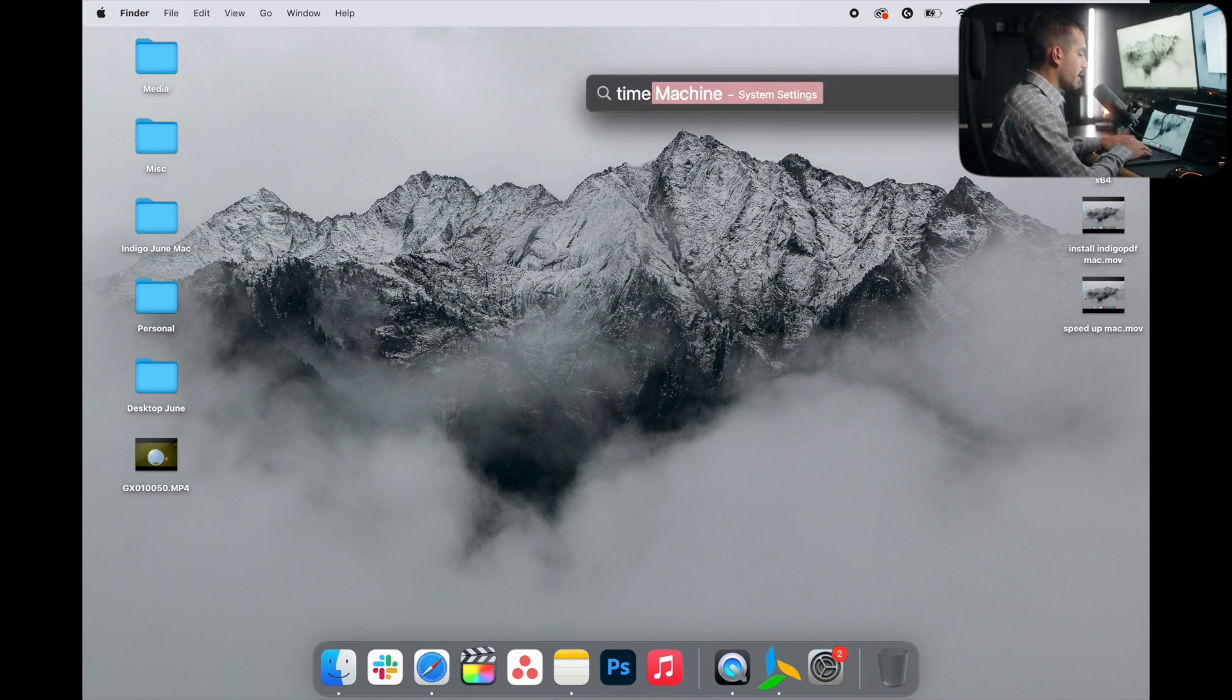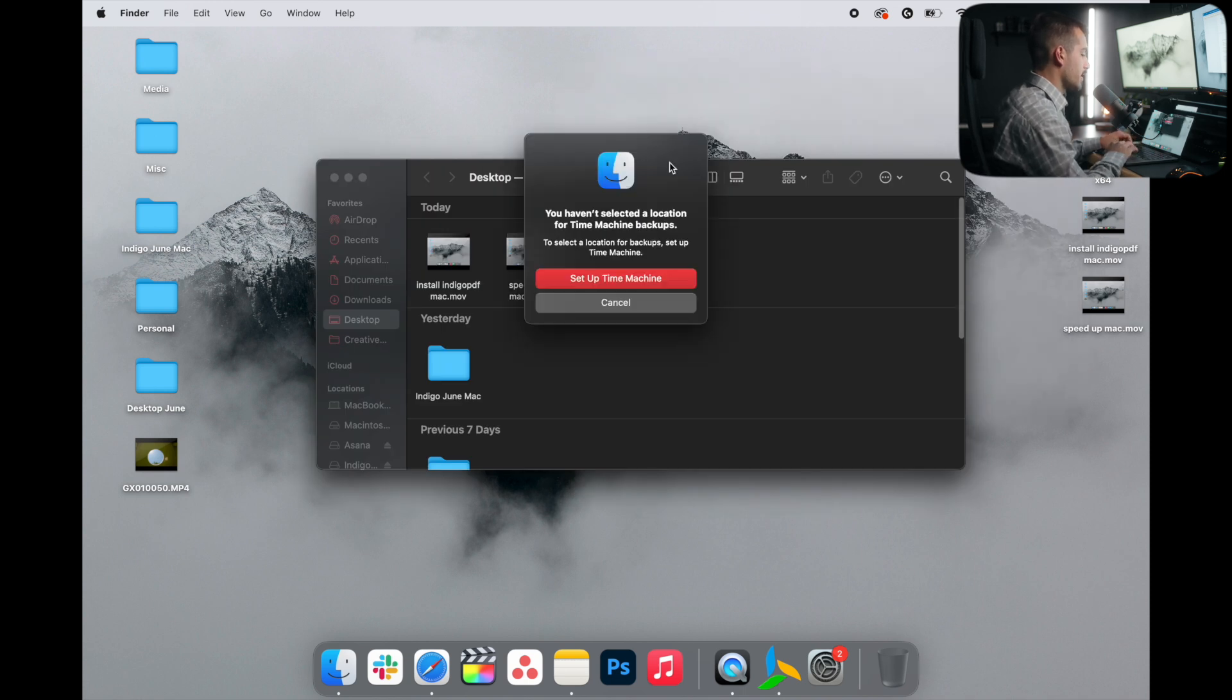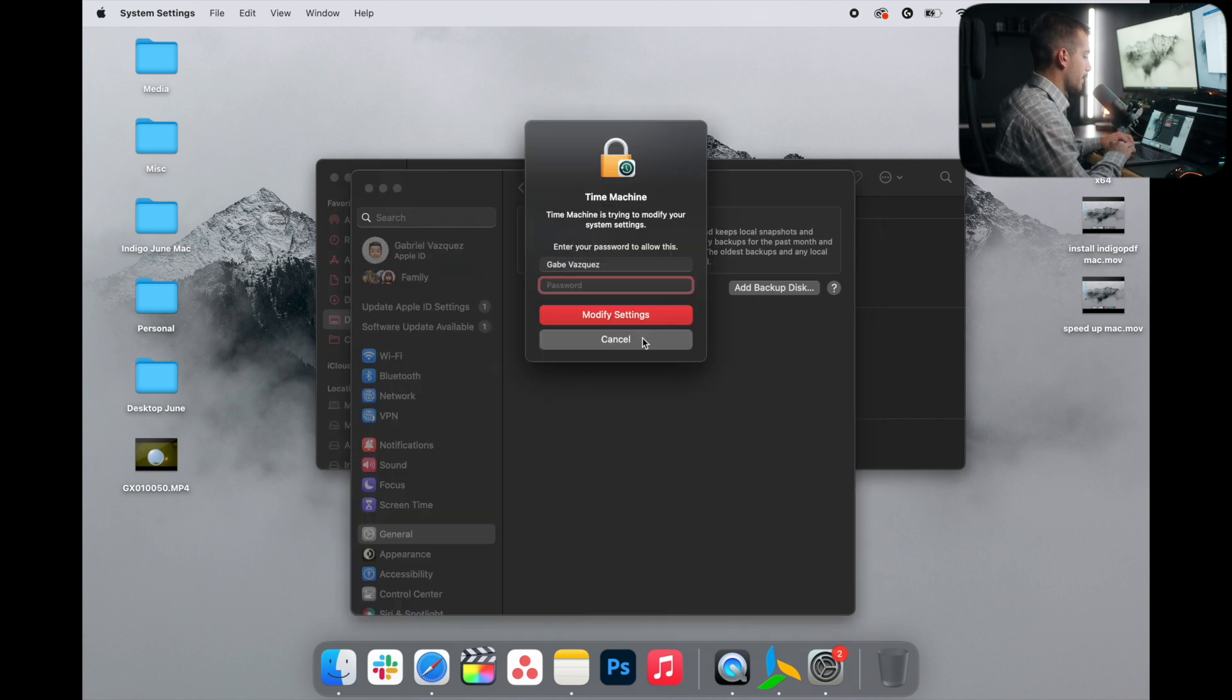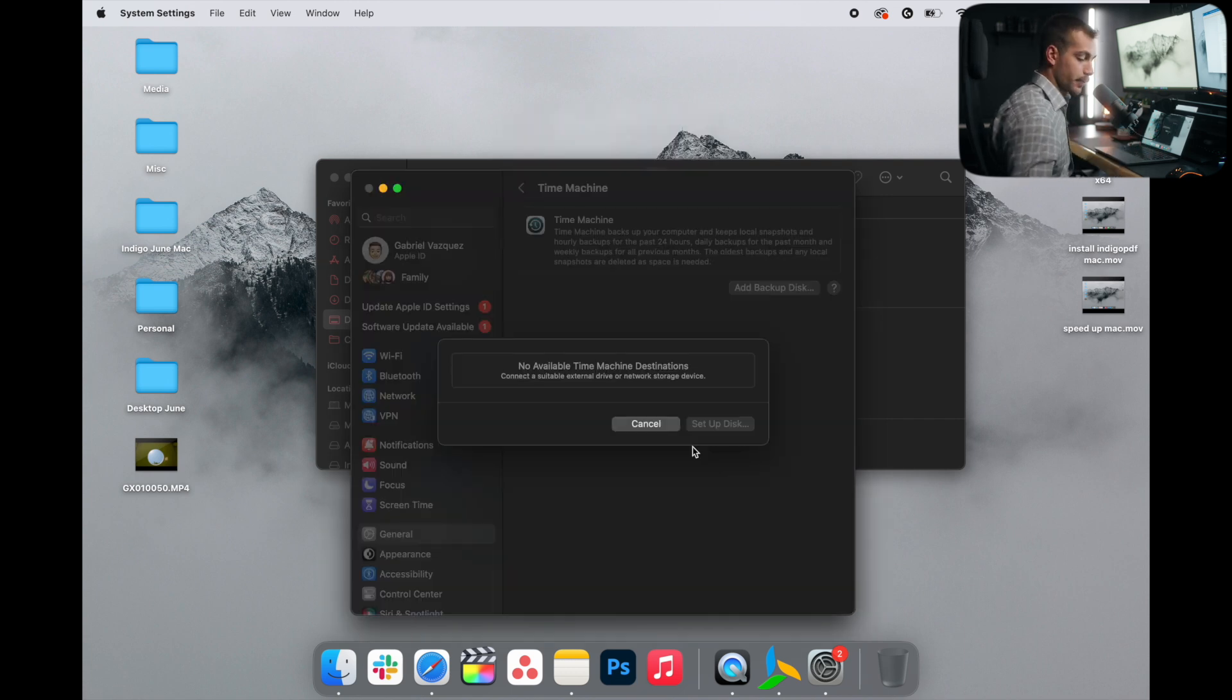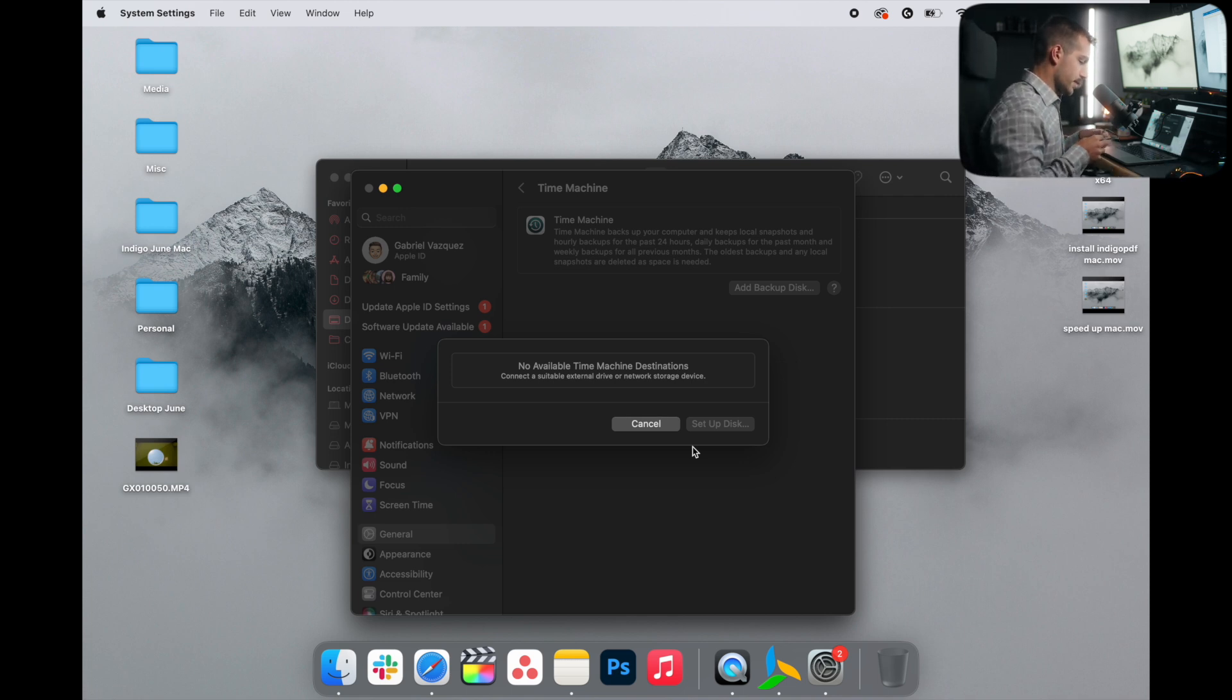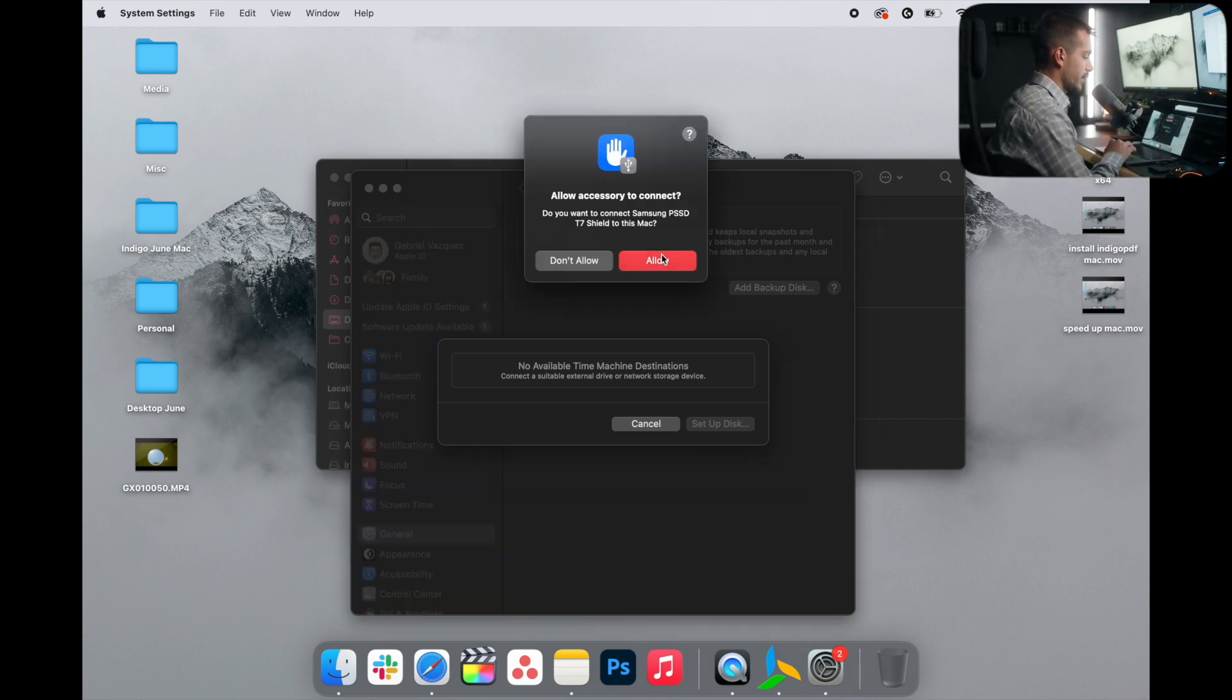Once you have the drive and you have it plugged in, go ahead and search for Time Machine. And it's going to pull that up in our settings. Here we can click to Set Up Time Machine. And we'll click Add a Backup Disk. Type in your computer administrator password. And at this point, we're going to go ahead and plug in our backup disk.